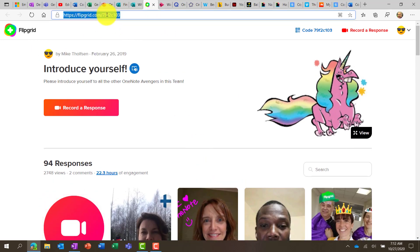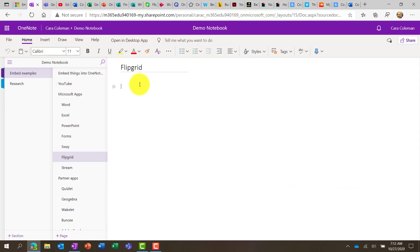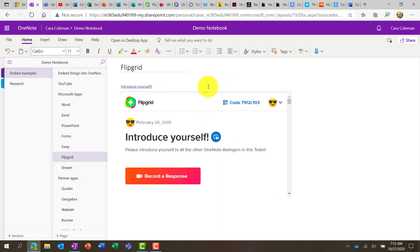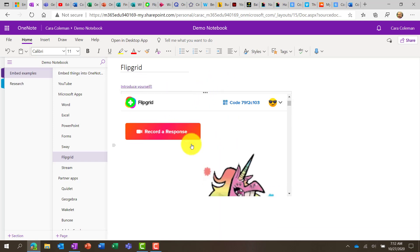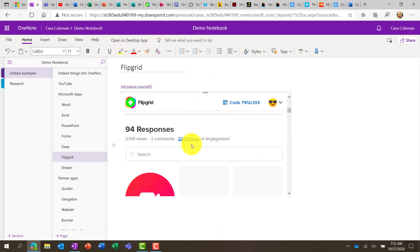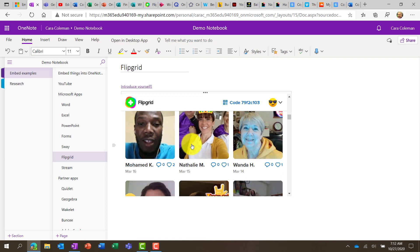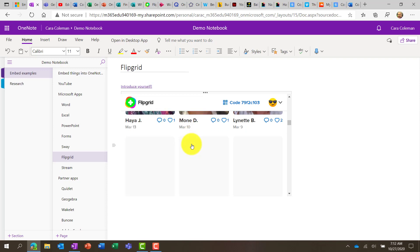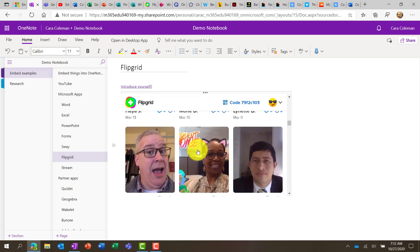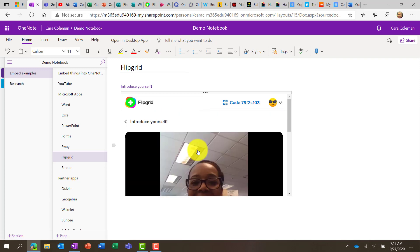If I go to the top and copy that Flipgrid link, and we'll go into OneNote for the web, paste that link, and here's that topic right here. And now I can scroll down, and maybe I want to watch one of these videos. So here's a video of my friend Felisa.